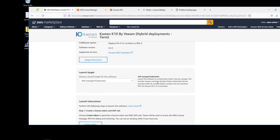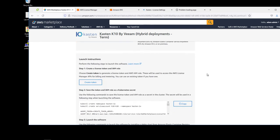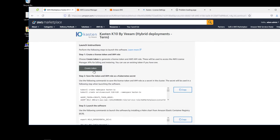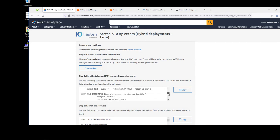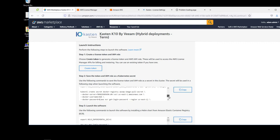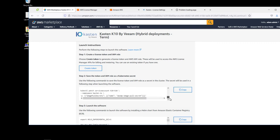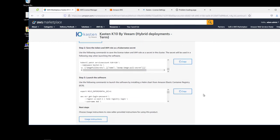So we're going to use the self-managed Kubernetes option. And we're going to follow the instructions given on the screen to connect our AWS cluster and use this licensing model to our external Kubernetes cluster.